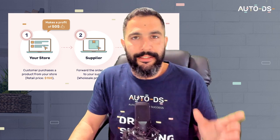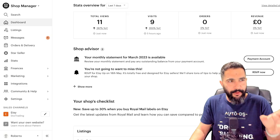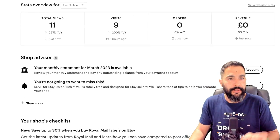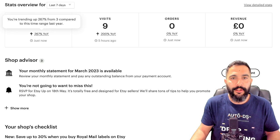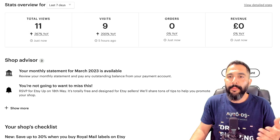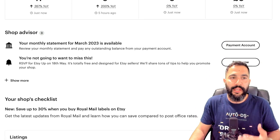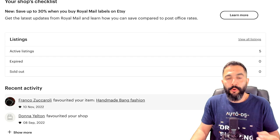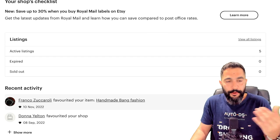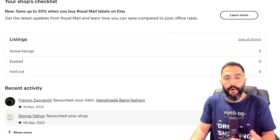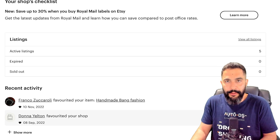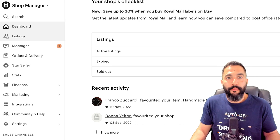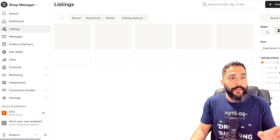Now let's see how we can connect it all to Etsy. First, let's understand the Etsy Shop Manager. We have the dashboard, which shows us how many views our listings got, how many visits to our store, how many orders, how much revenue, and a few more insights — like people who put our items in their favorites lists, and people who put our shops in their favorites list. So that is the dashboard: a small overview of what's going on in your business.